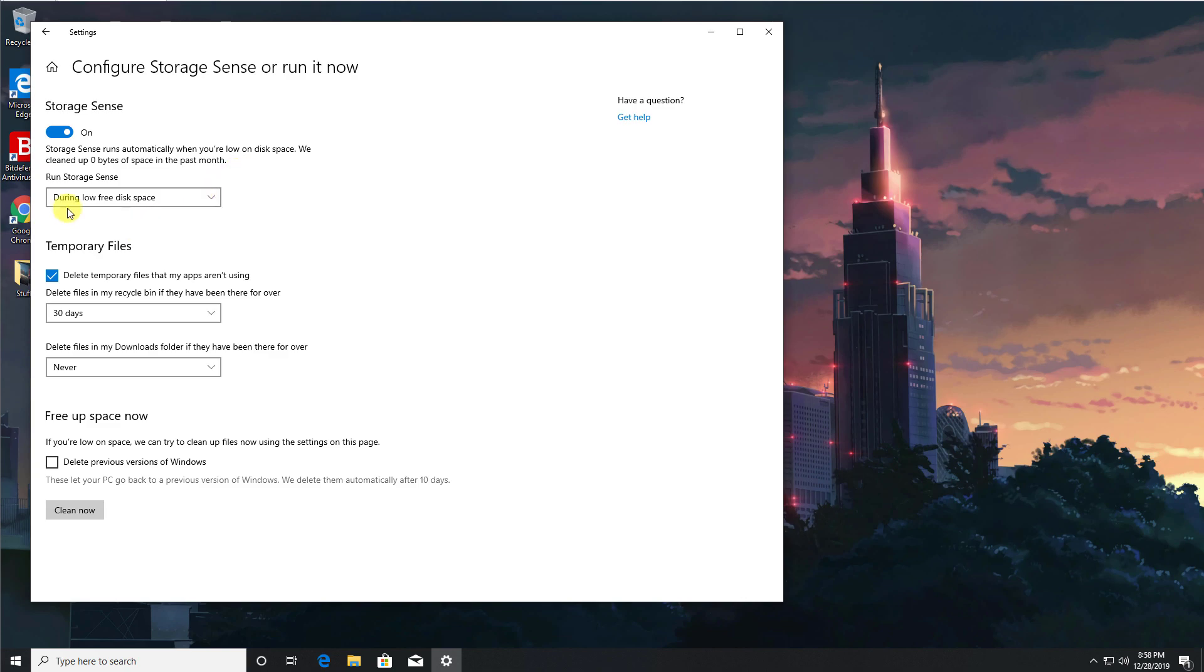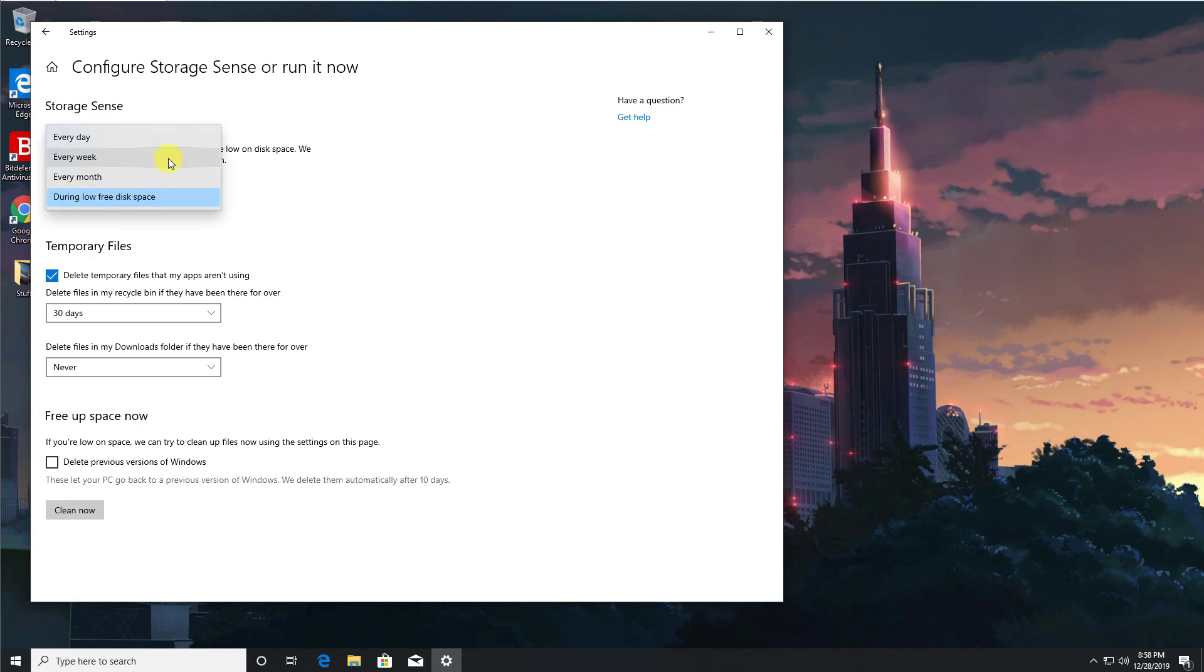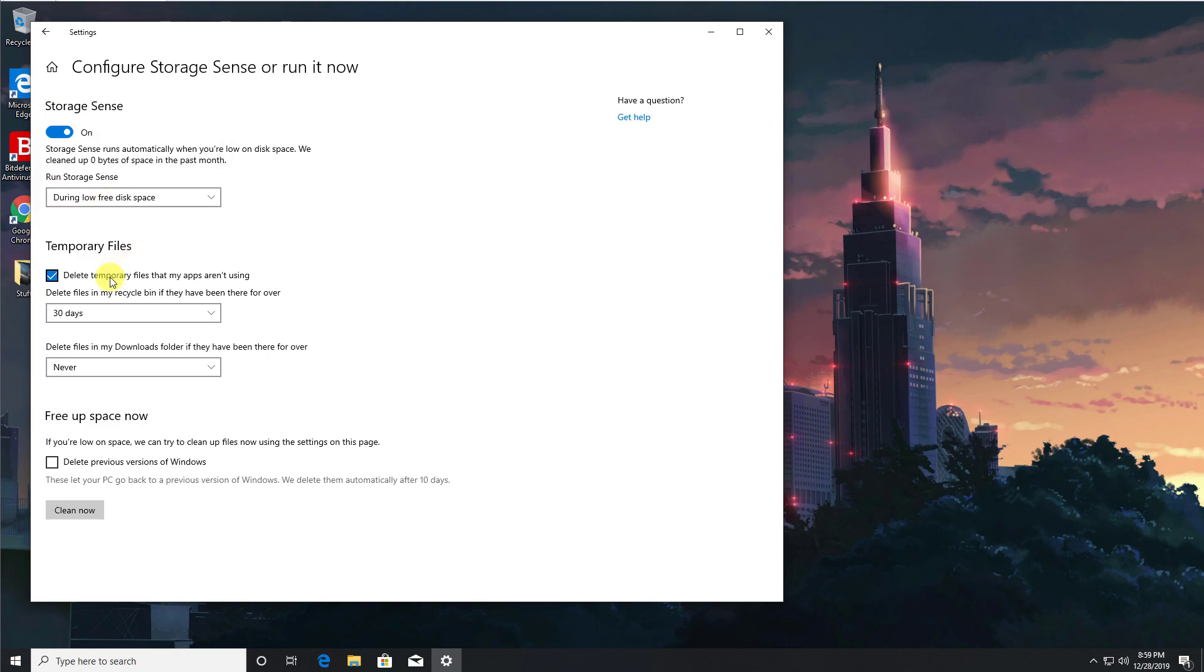And firstly we can just configure when does Storage Sense actually run. The default option is to run whenever your drive runs low on space, but if you click on that you can actually say I want to run this option every day, every week, or every month. But for now let's just leave it on whenever you have low free disk space.